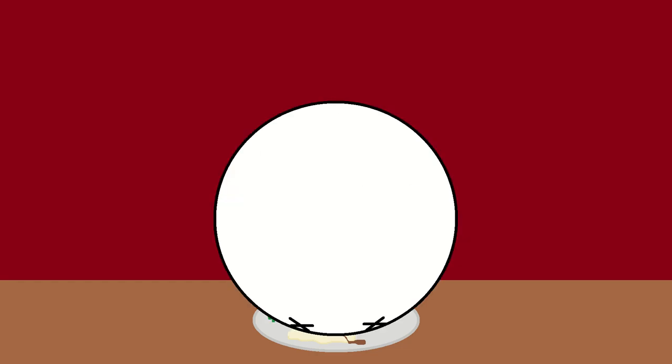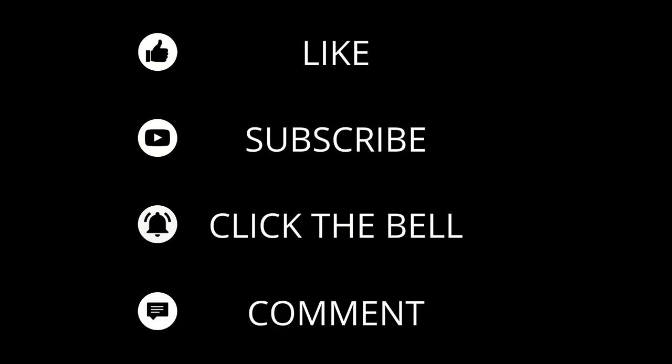If you enjoyed this video, leave a like, subscribe for more content, ring the bell to be notified about new videos, and comment what you want to learn about next. I'm Neom, and I'll see you next time.